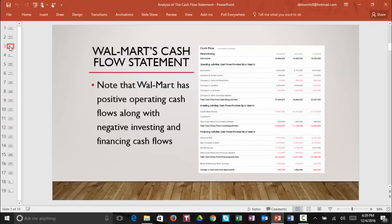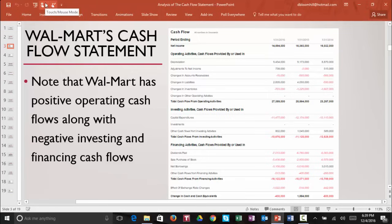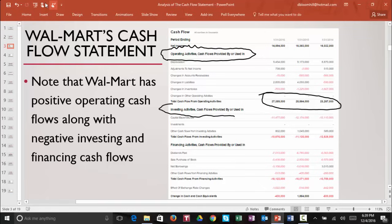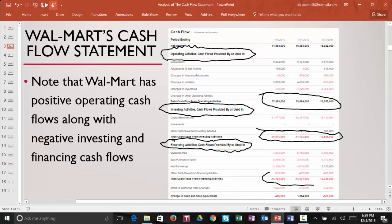Let's take a look at Walmart's cash flow statement. Notice the first section — cash flows from operating activities — and note that we have a total or net cash flow from operating activities. The second section is investing activities with net cash flows from investing activities, and finally the third section is financing activities and the net cash flows from financing activities.